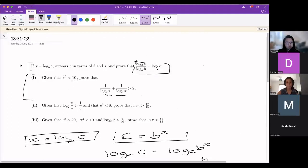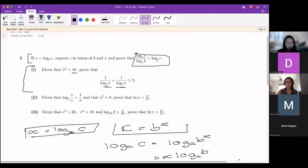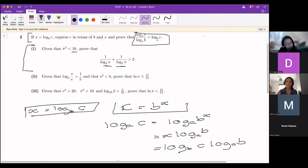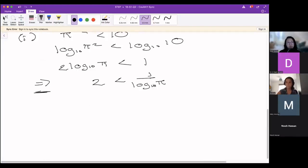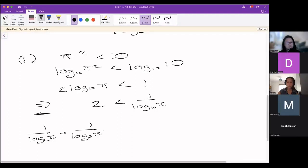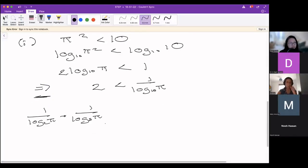We've now got 2 is less than 1 over log_10(π). Looking at what we want to prove: 2 is less than the sum 1/log_2(π) + 1/log_5(π). I'm trying to see if I can change this expression into that sum, or show an inequality linking them. Starting from just 1 over log_10(π), I wouldn't know where to start with one fraction to make two. So instead I'm going to start with 1/log_2(π) + 1/log_5(π) and work backwards.